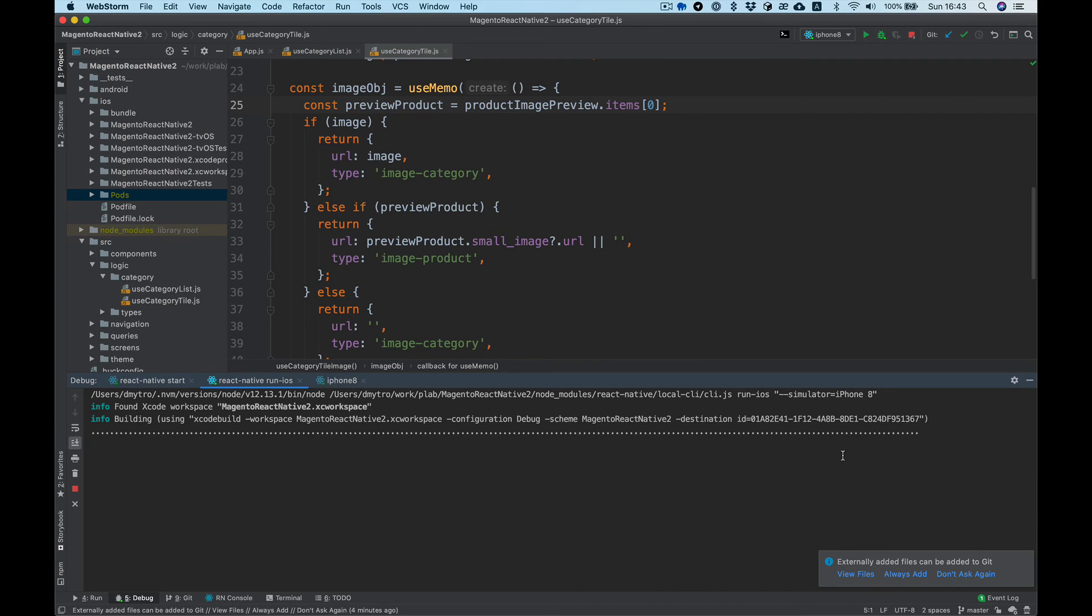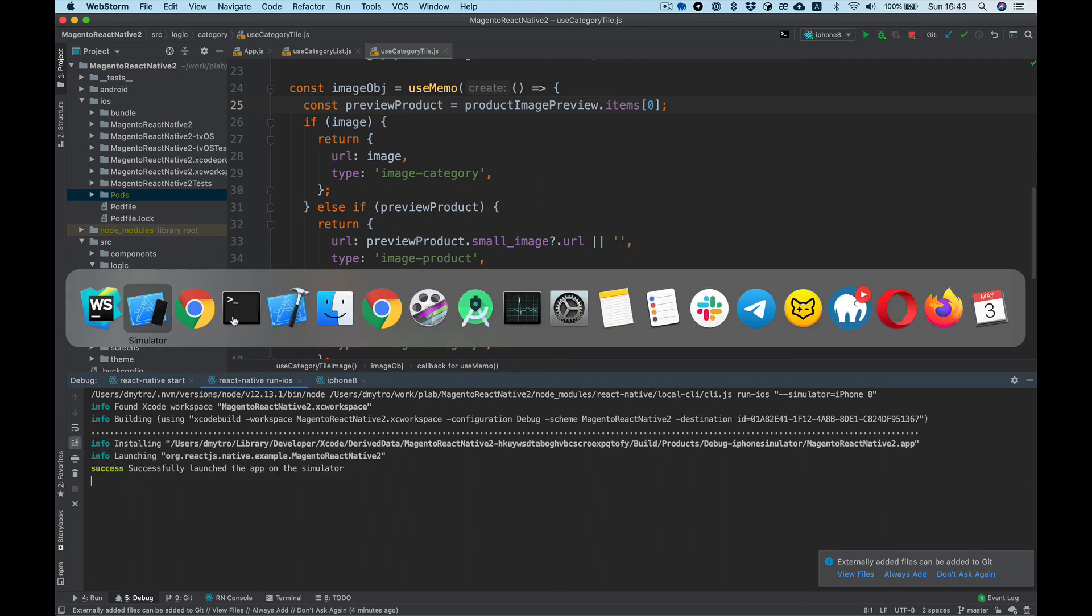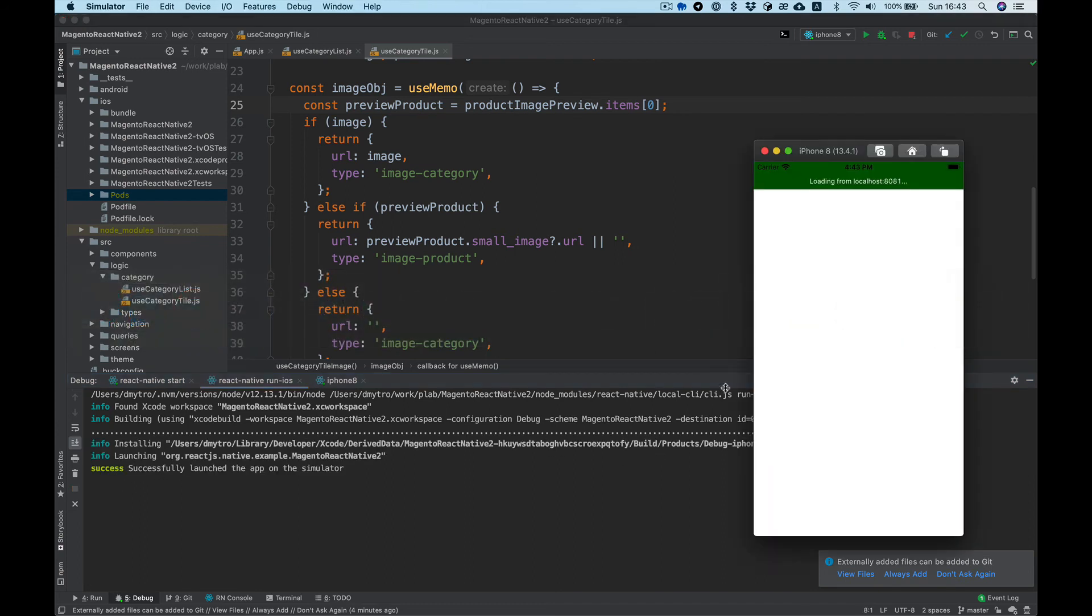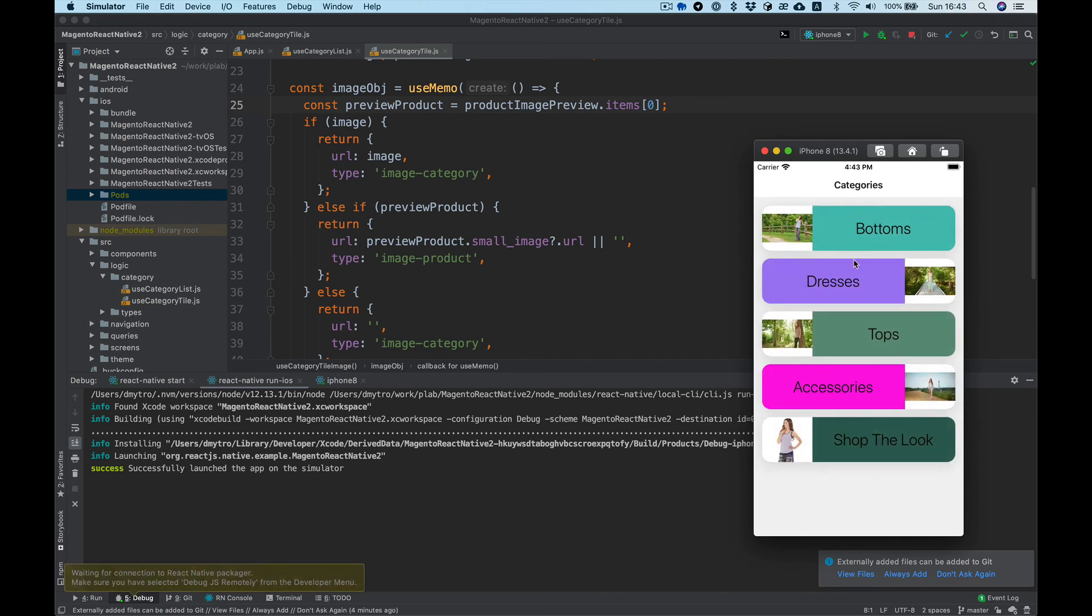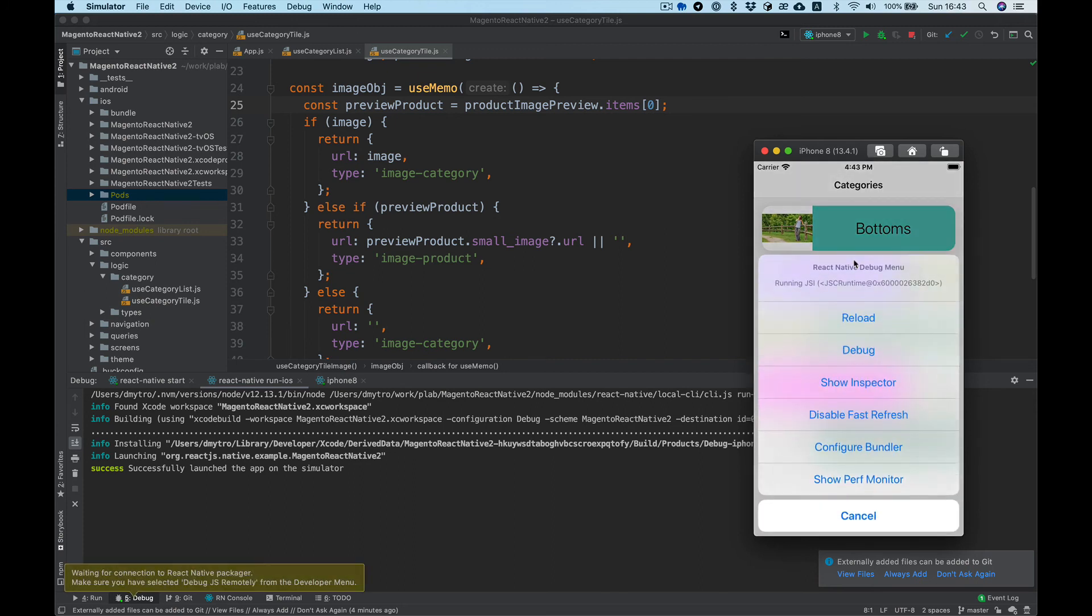It's still running. When we run, we also need to start debug in the simulator.